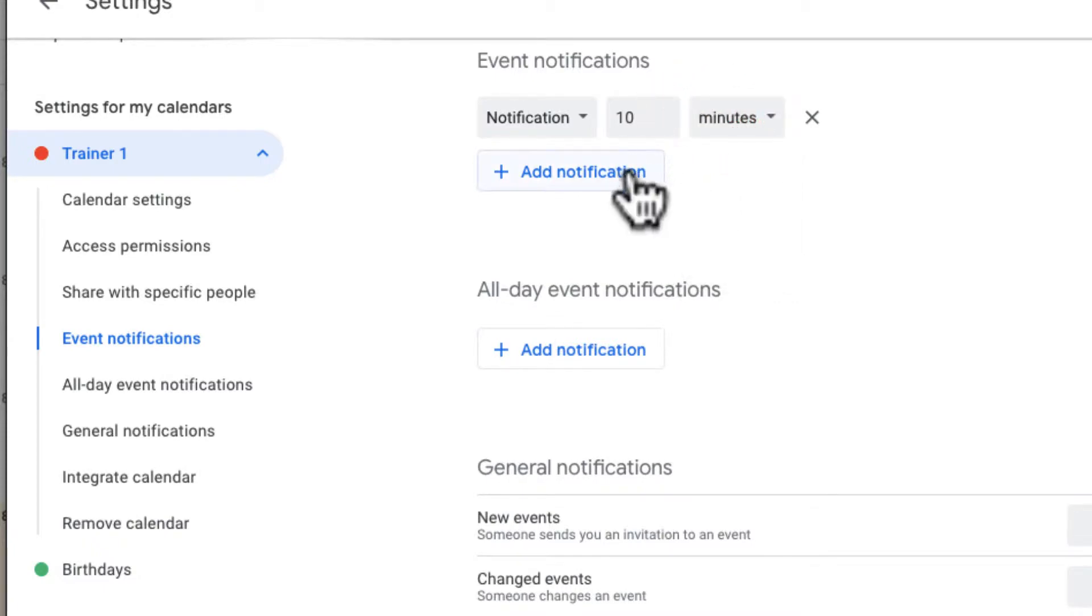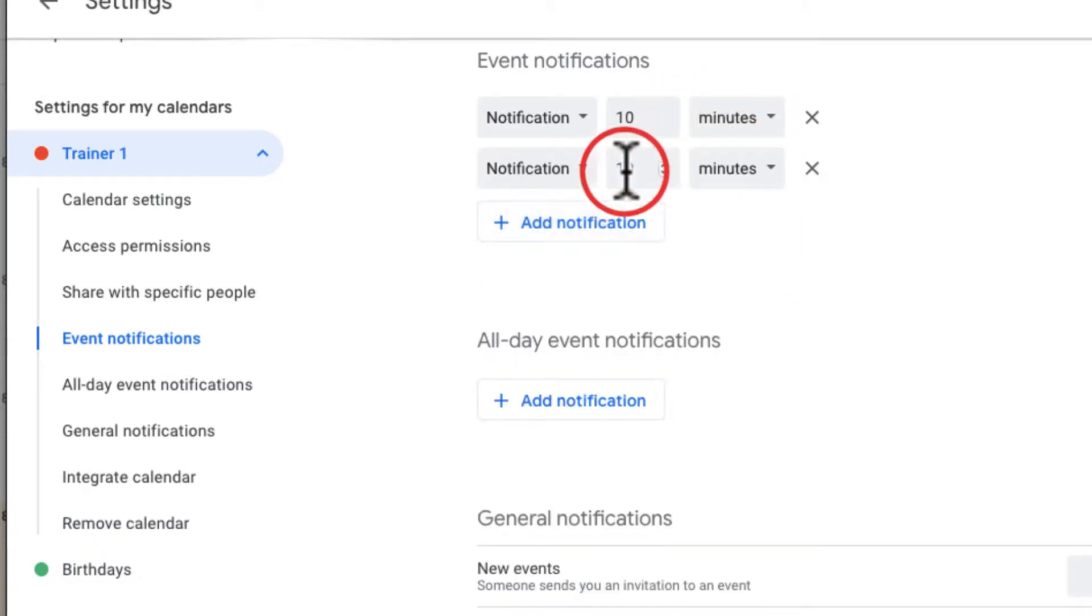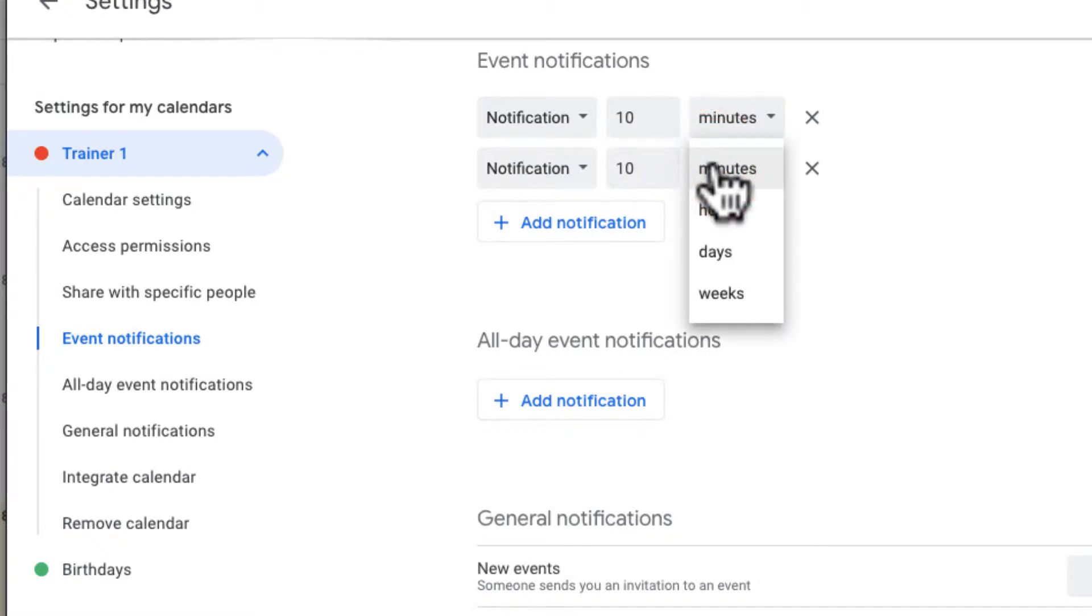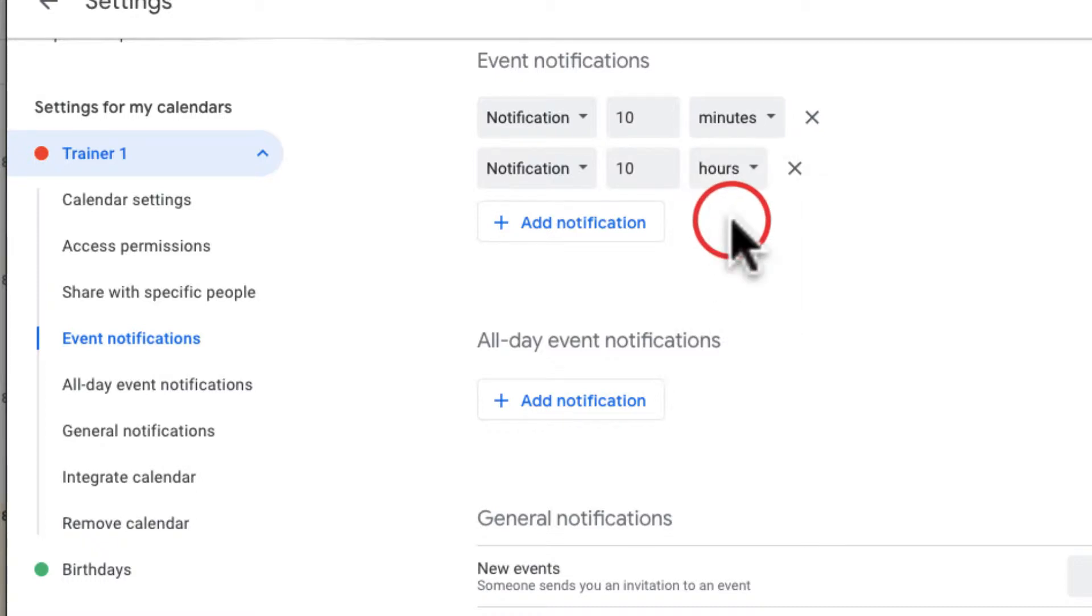I'm going to go ahead and add a notification. If I want it, I don't want it just 10 minutes before. I want to know a few hours before to make sure.